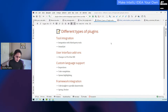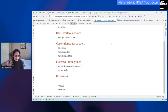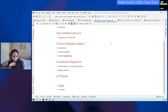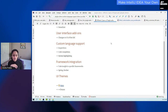And then you have framework integration, where you can write framework-specific functionality and bring that to your IDE. Spring and Docker are good examples of that. Also, UI themes — I don't have to talk a lot about this. I think everyone has picked their favorite already, but if you wanted to write a new UI theme, you can do so very easily using the IntelliJ platform.